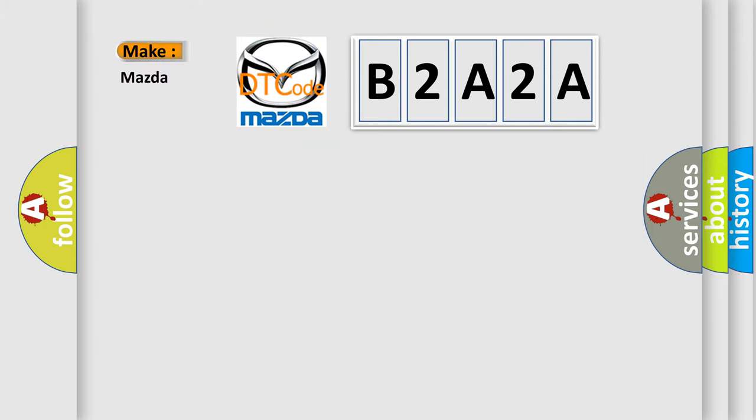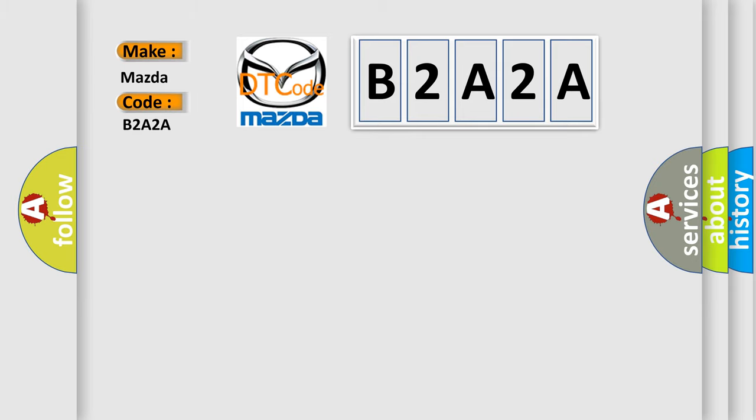The number itself does not make sense to us if we cannot assign information about what it actually expresses. So, what does the diagnostic trouble code B2A2A interpret specifically for Mazda car manufacturers?